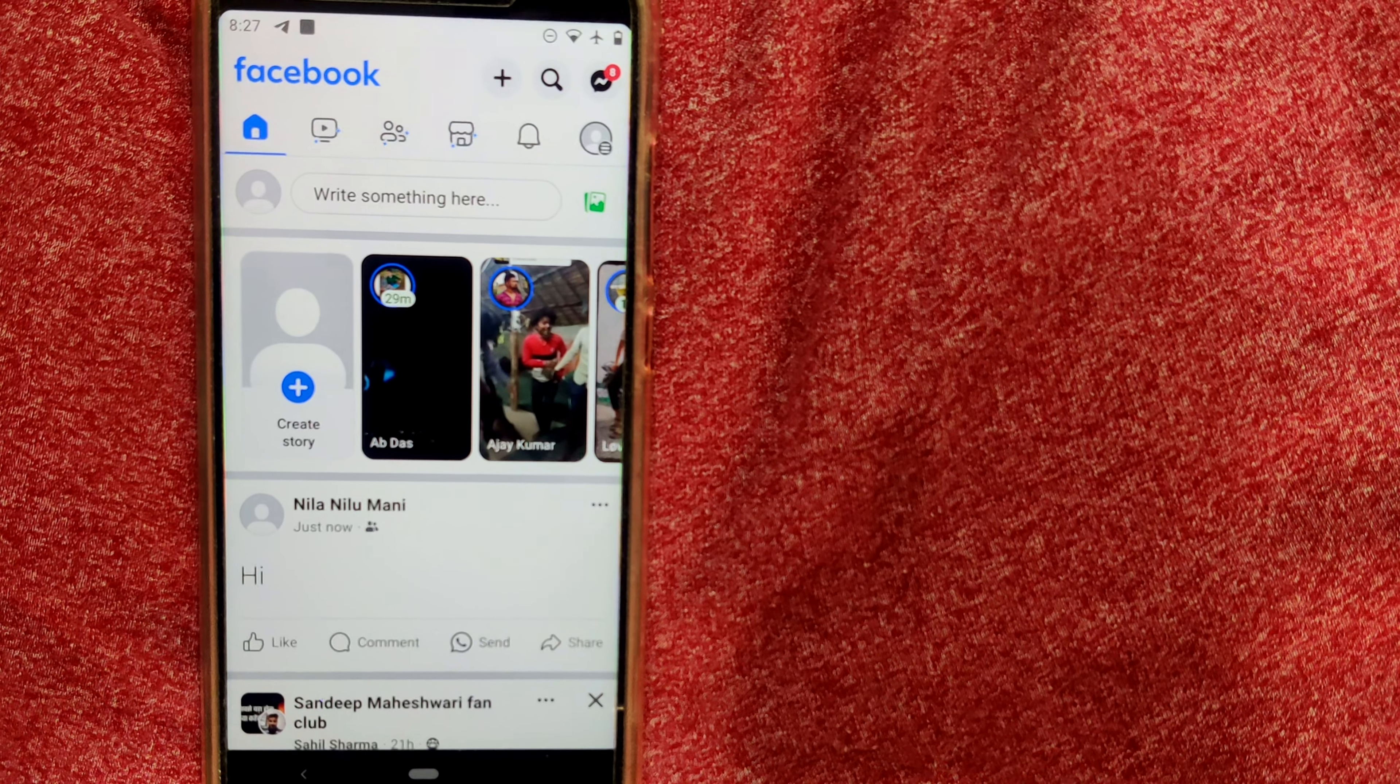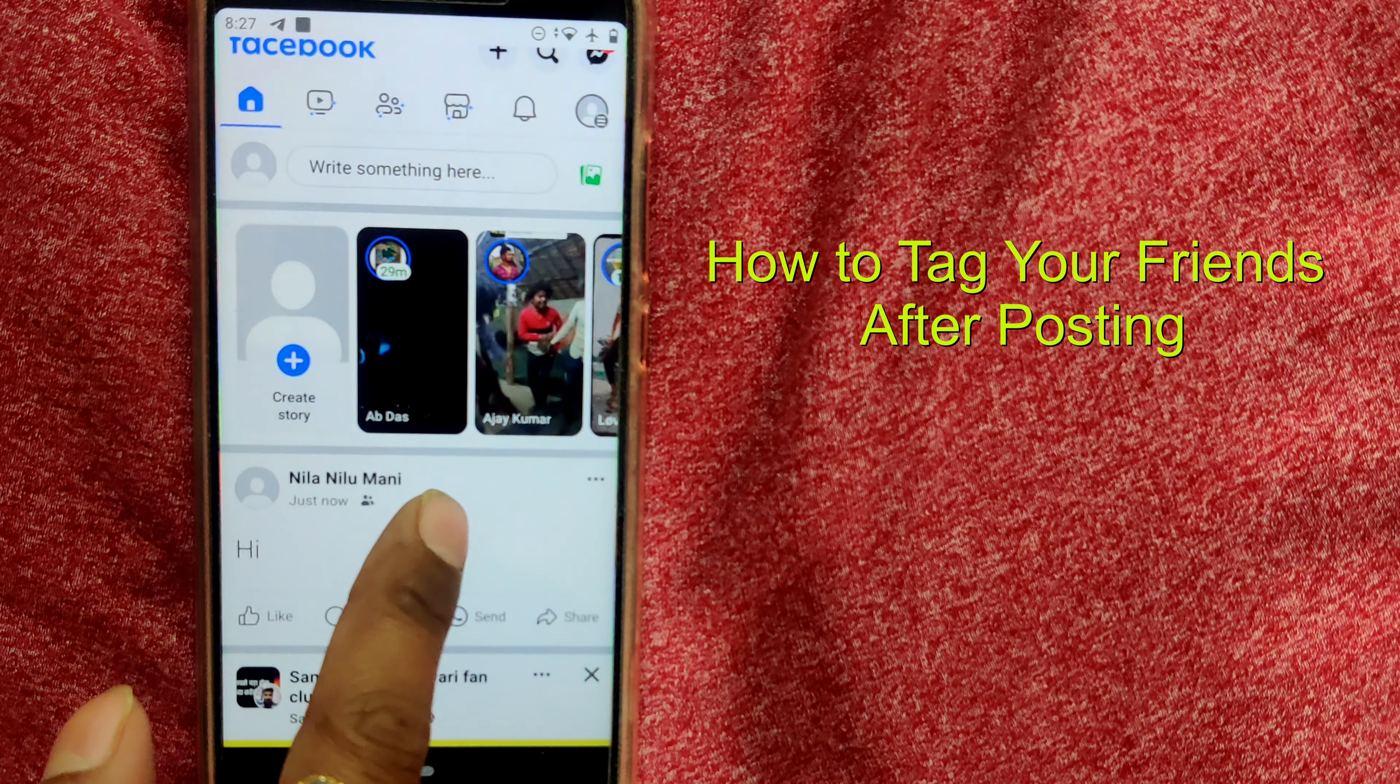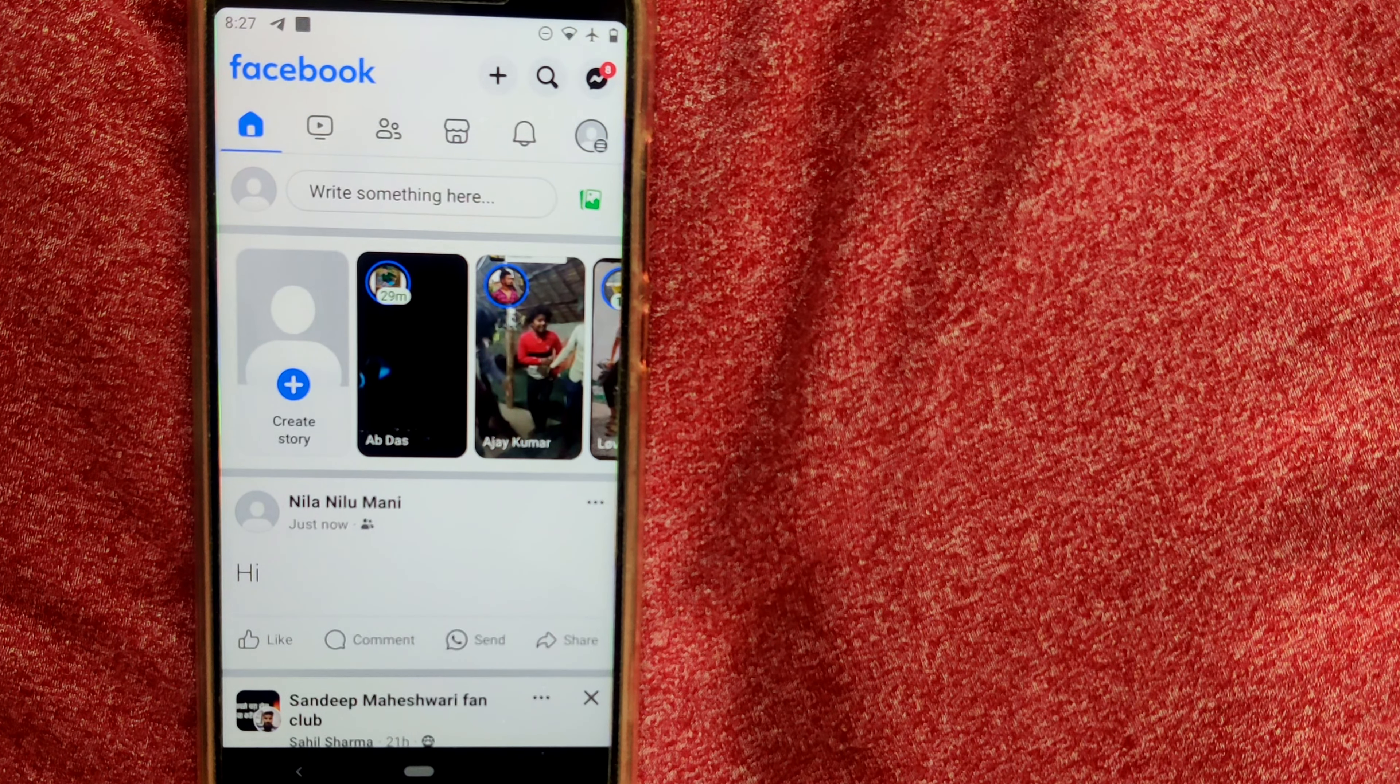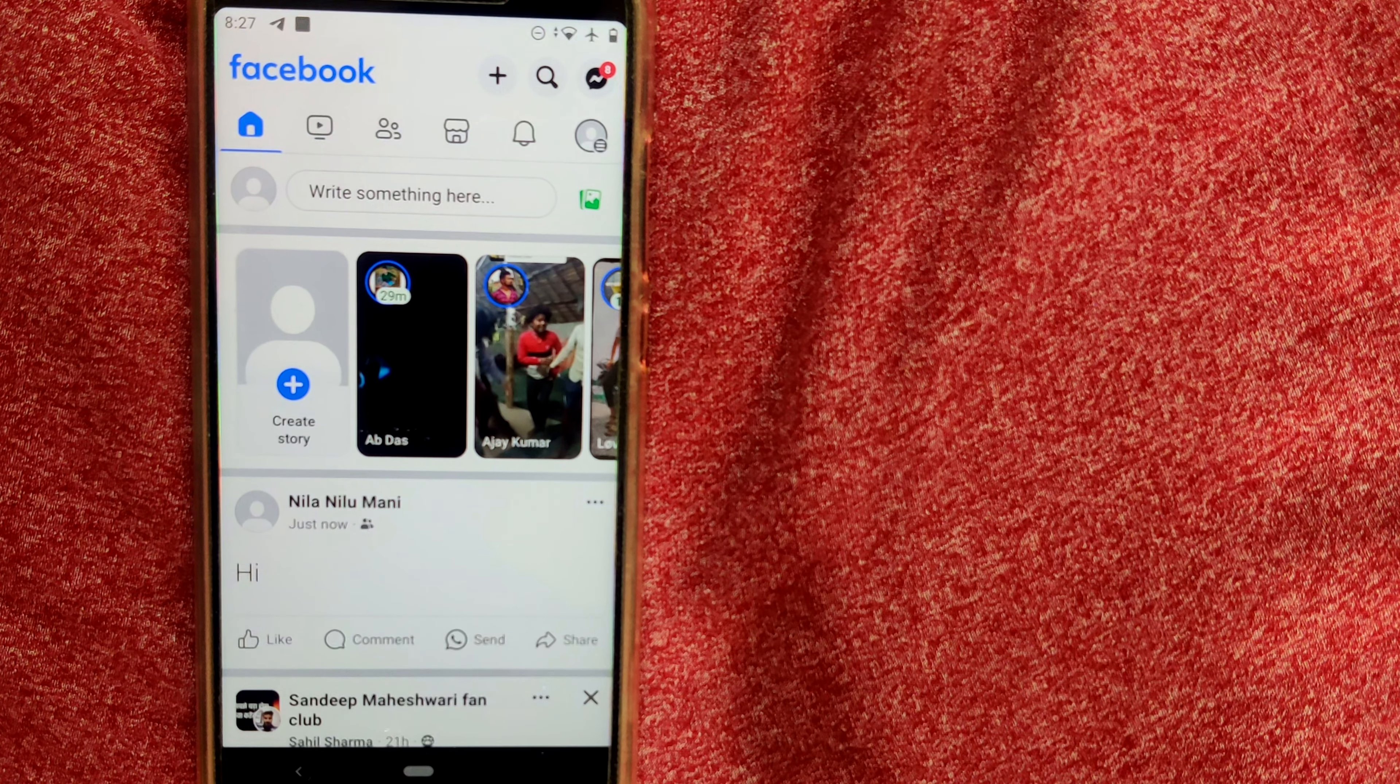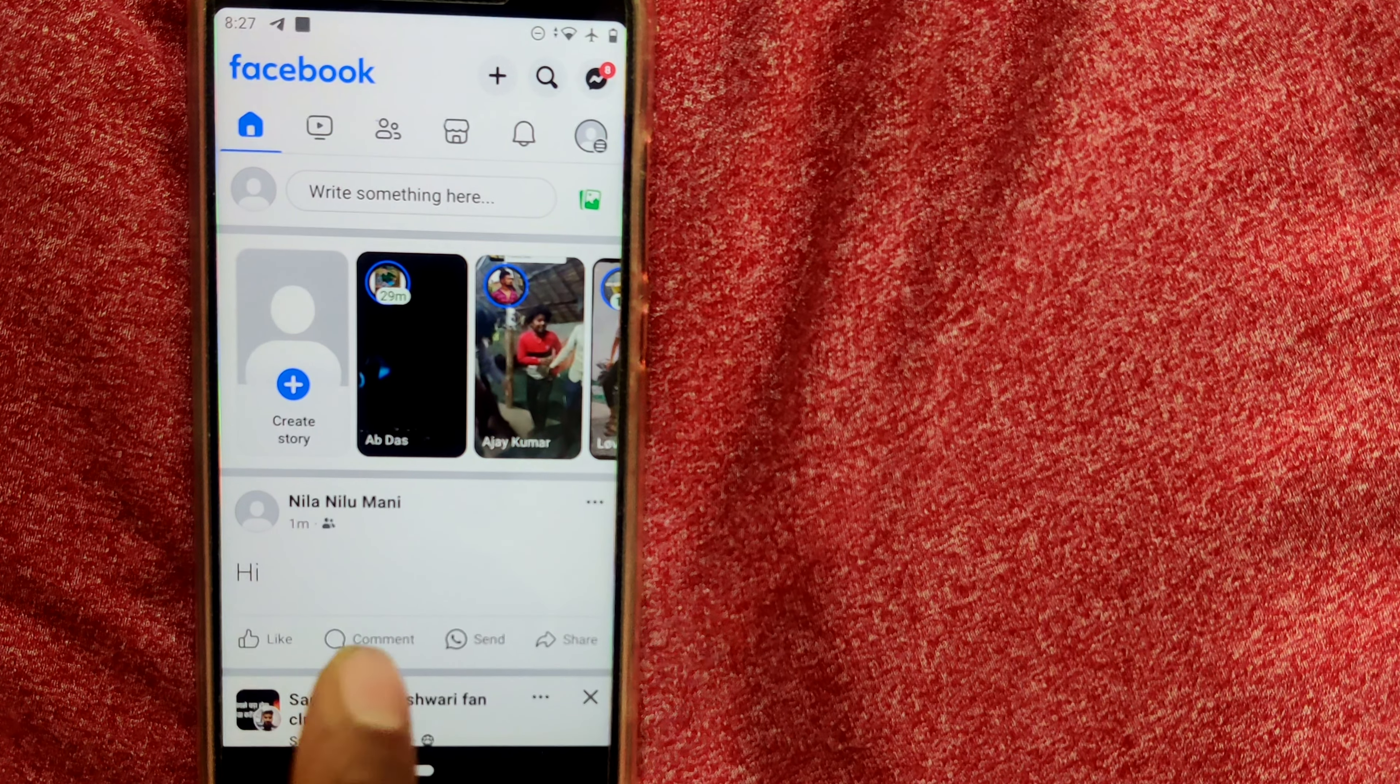As you can see, this is my Facebook page and here I have already posted something called 'Hi' and I have not tagged anybody. So here you see how I am tagging my friends after I have posted.